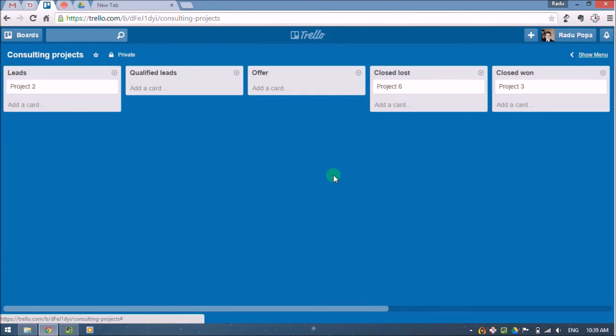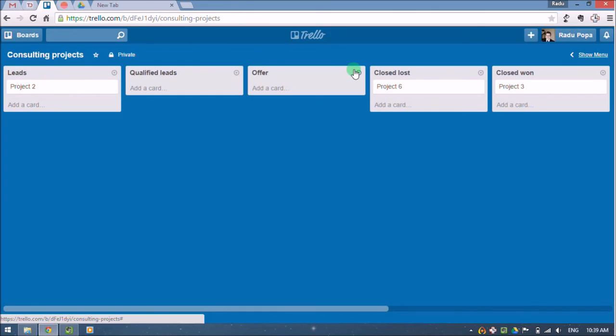Of course, this is not a universal solution, because in your case, maybe your process is a little bit different. But with Trello, the good thing is that you can use what structure you want.